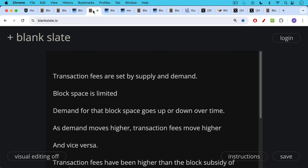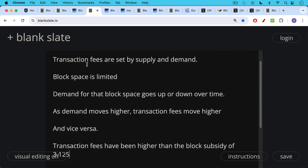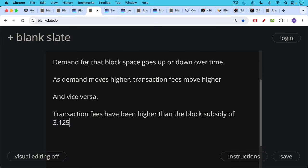It sounds a little bit like Bitcoin, doesn't it? With Bitcoin's maximum supply and then fluctuating demand. But in this case, we're talking about block space. As demand moves higher, because there's a fixed amount of block space, transaction fees move higher as well, and vice versa. As demand falls off, transaction fees ratchet back down.